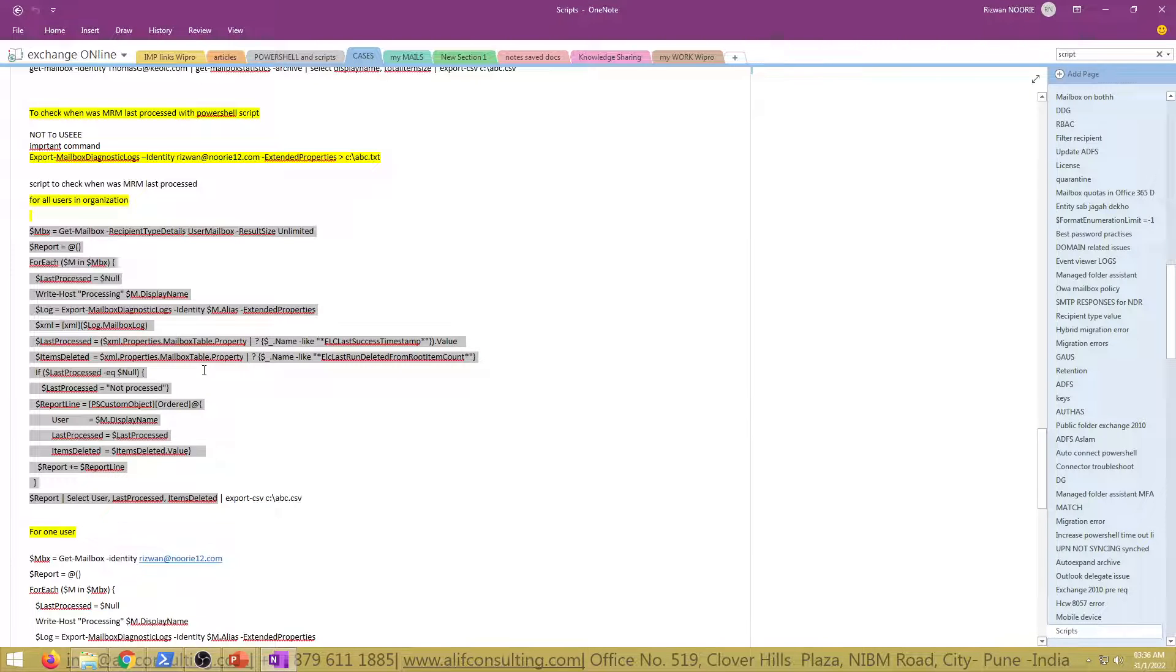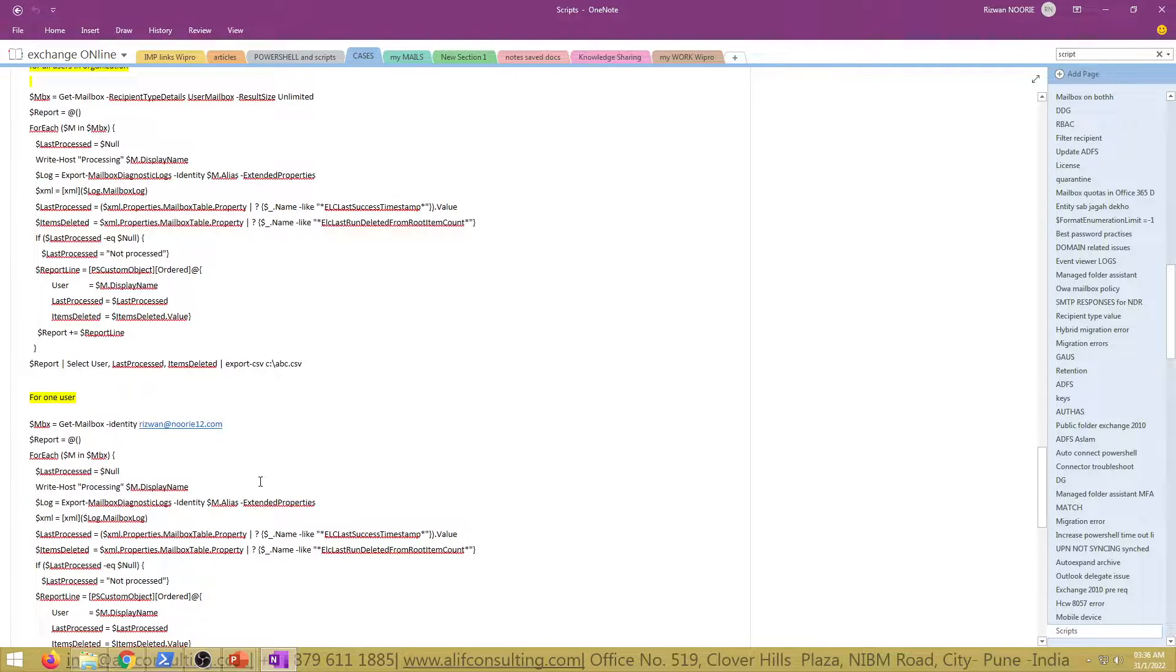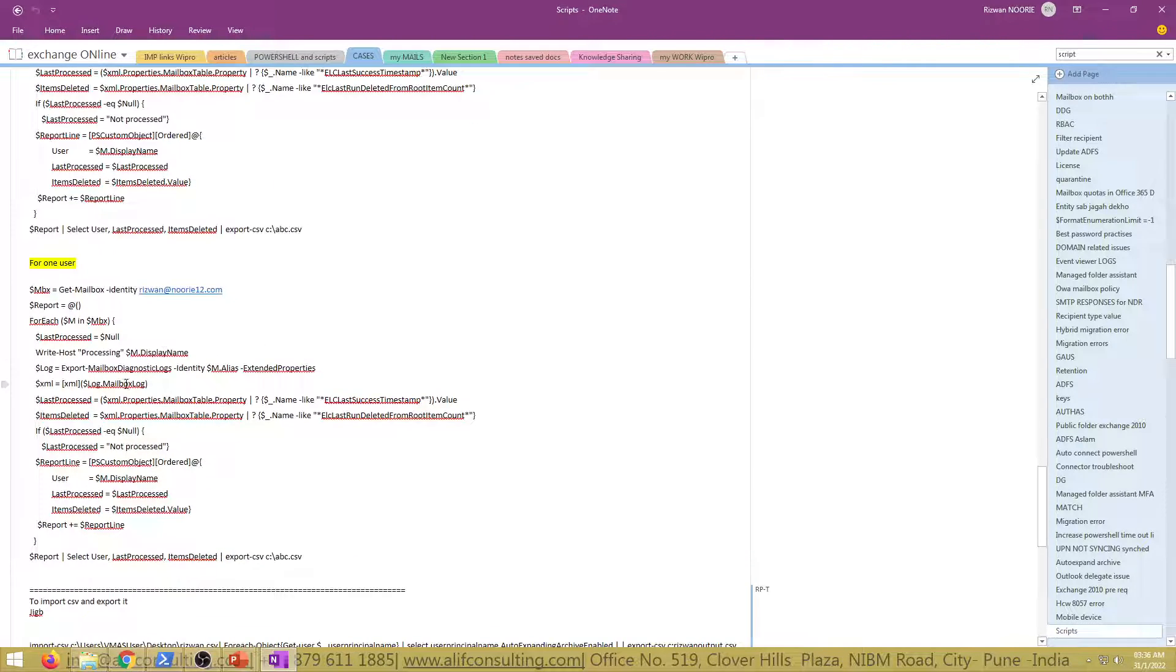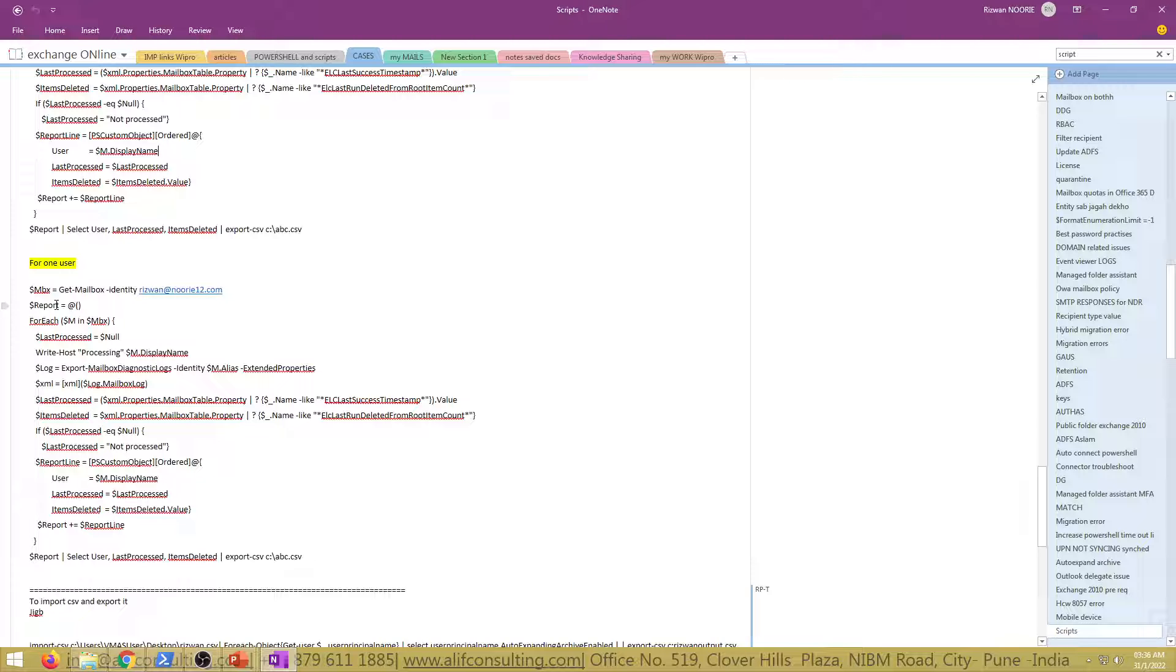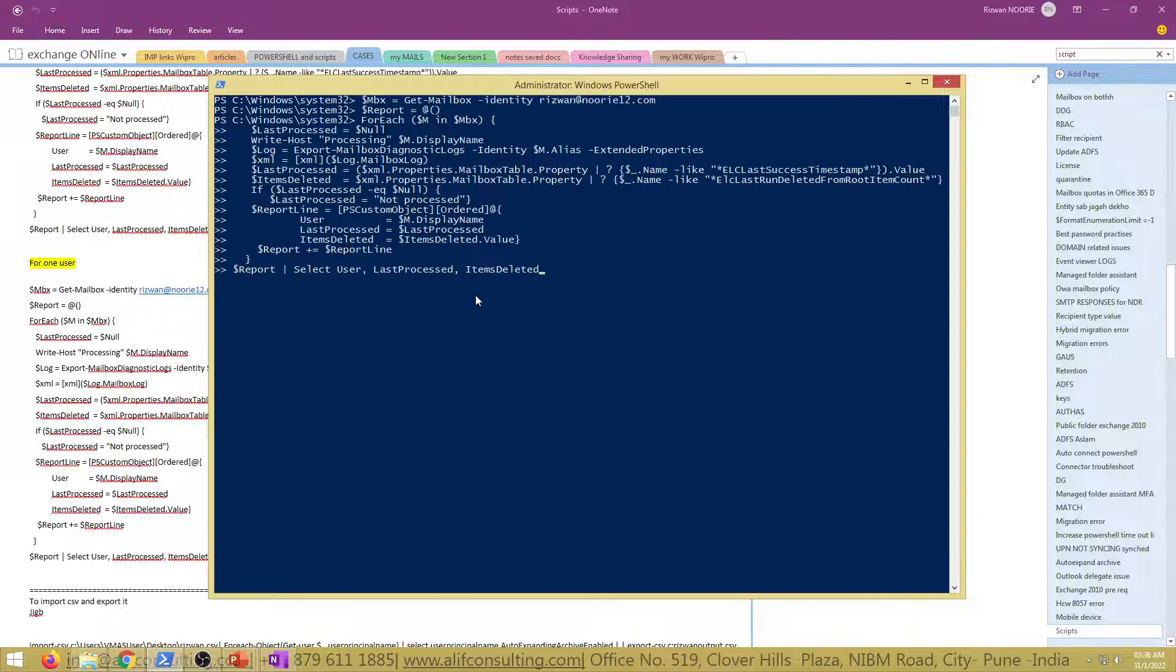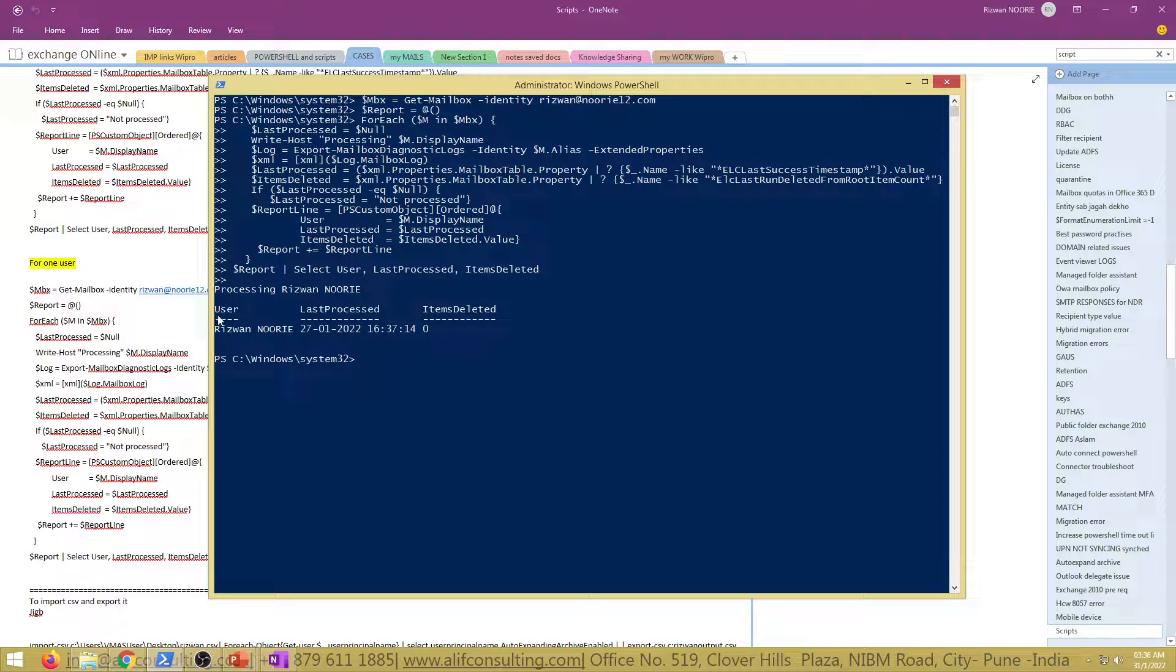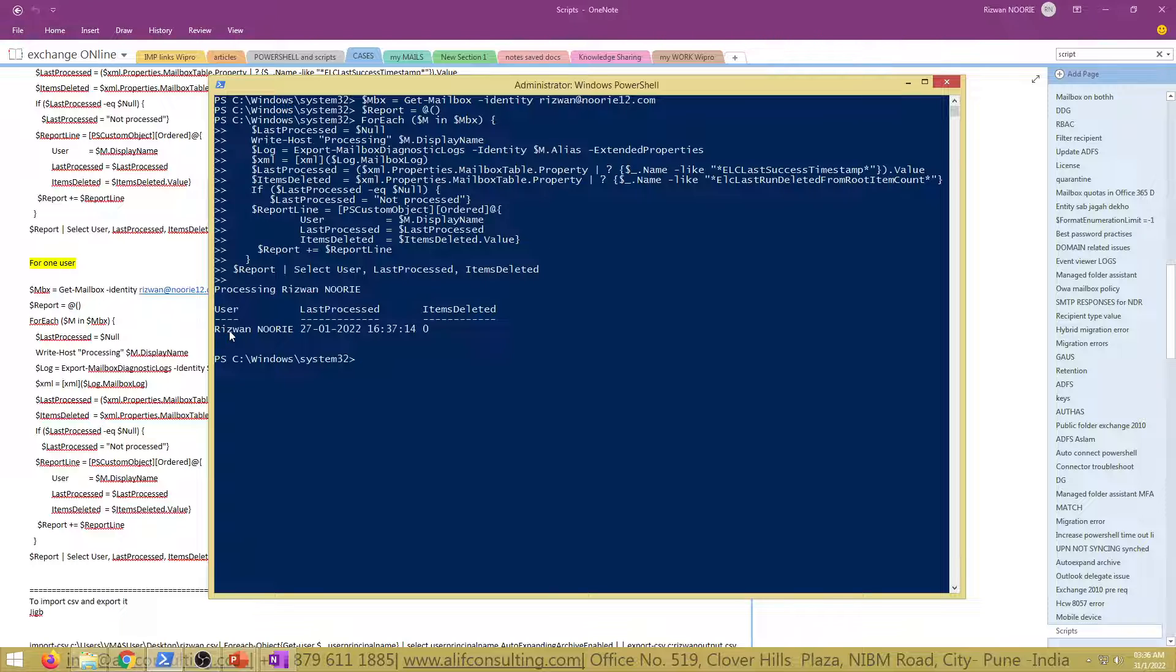I'll quickly walk you through this script and we'll quickly be checking how to get these things checked. This is basically the script for Managed Folder Assistant and that one is actually going to show you. Let's say if I just need to get it executed for one of my users. This is the user rizwan@moody2.com which is the mailbox's email address.